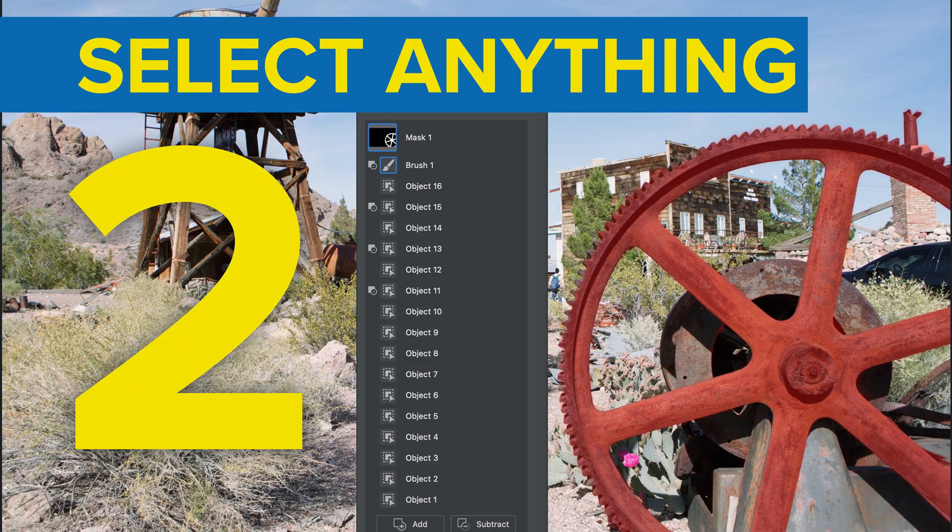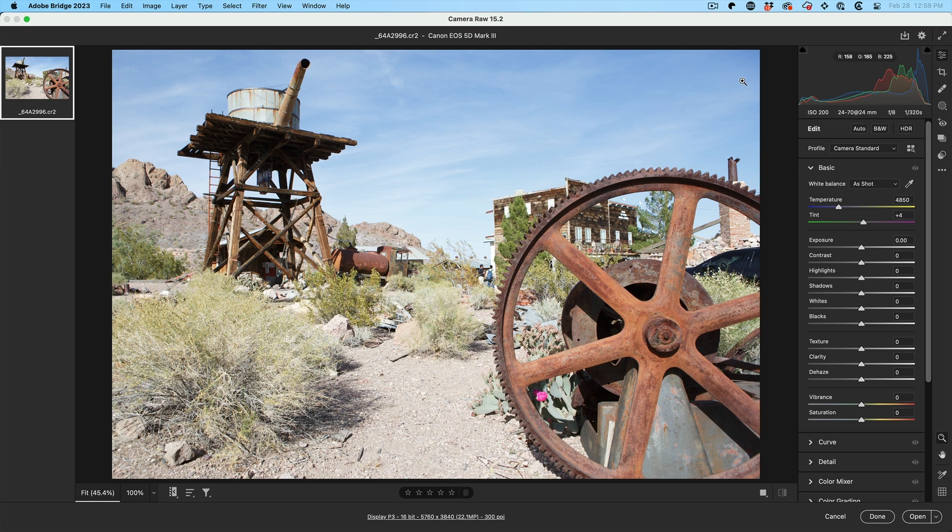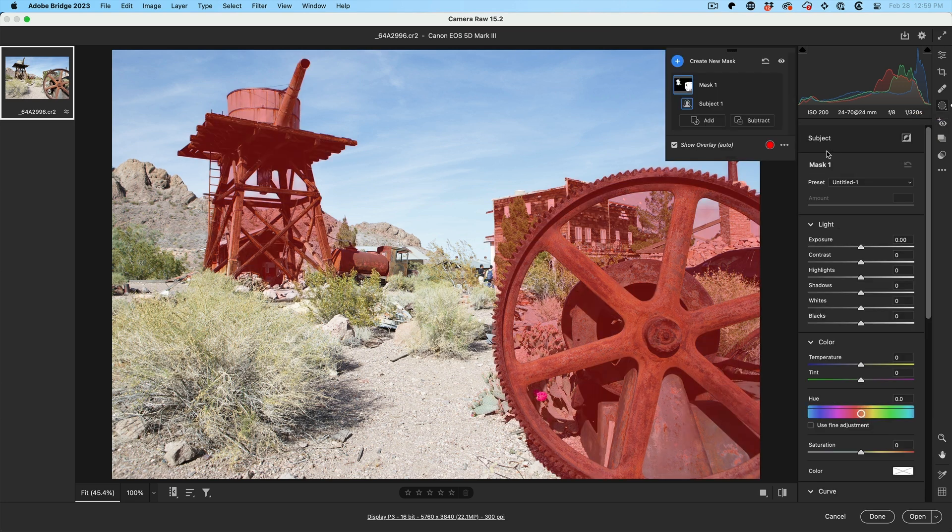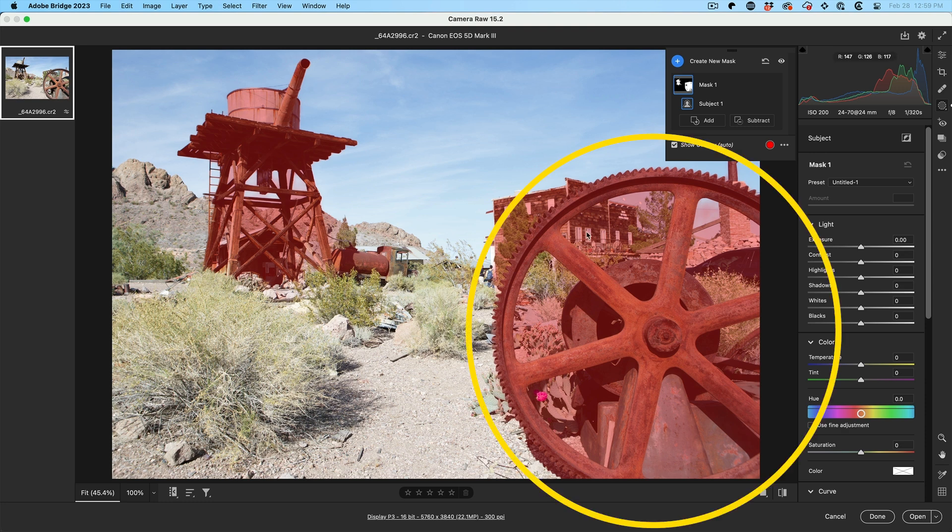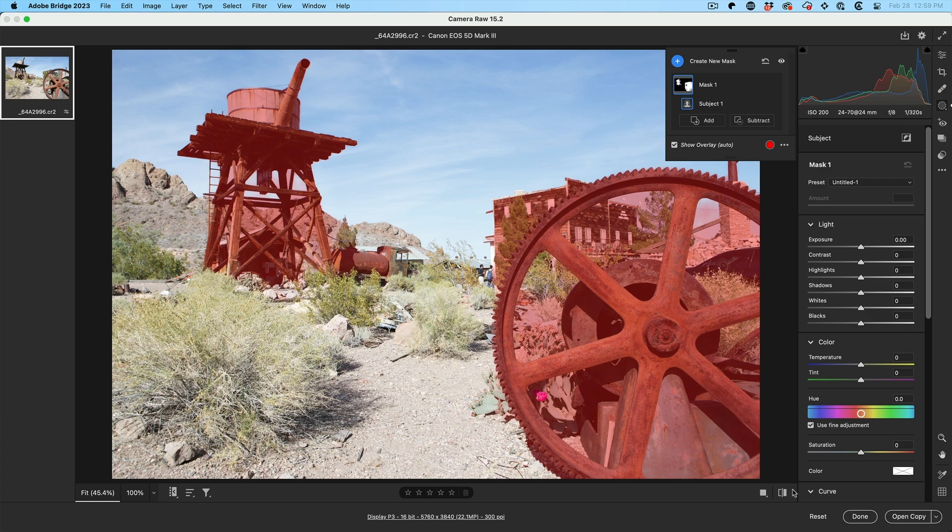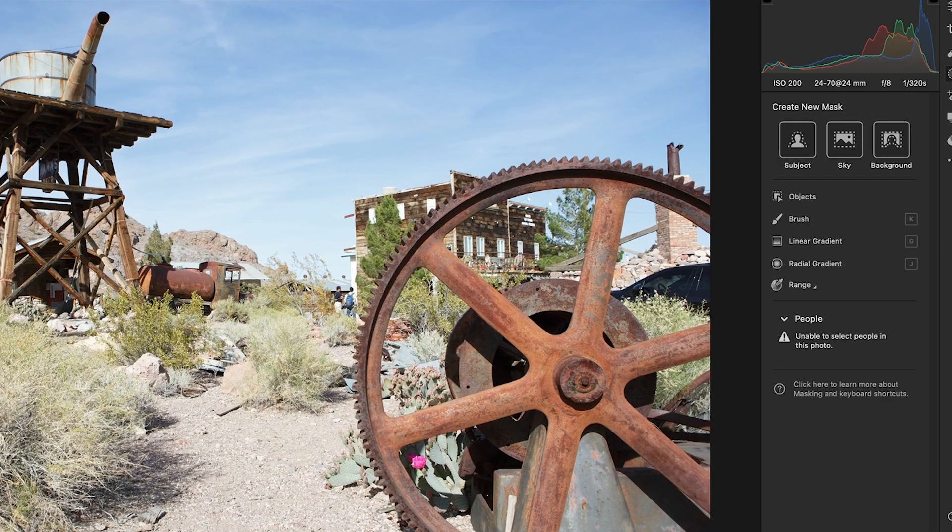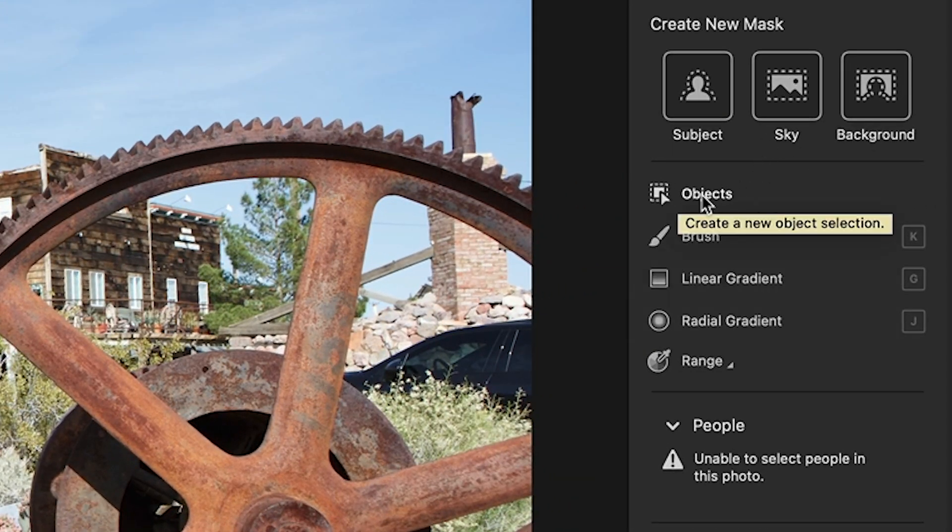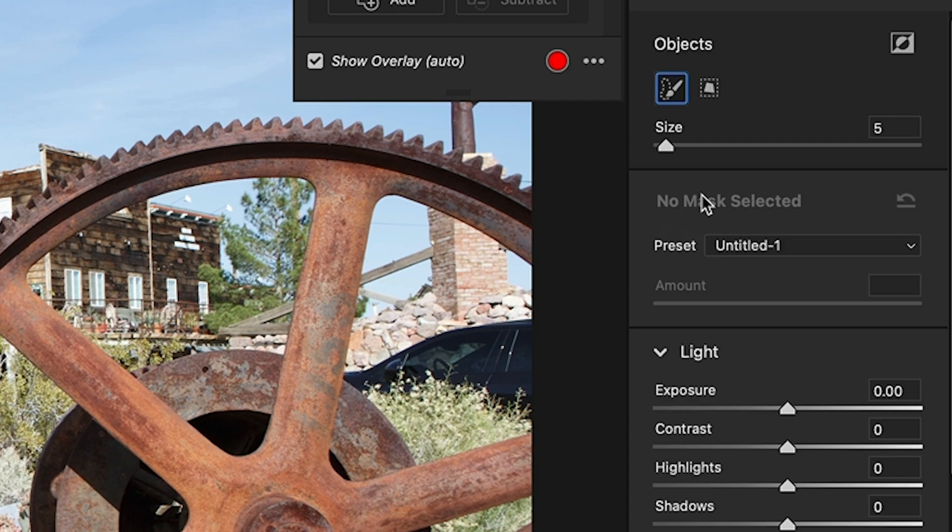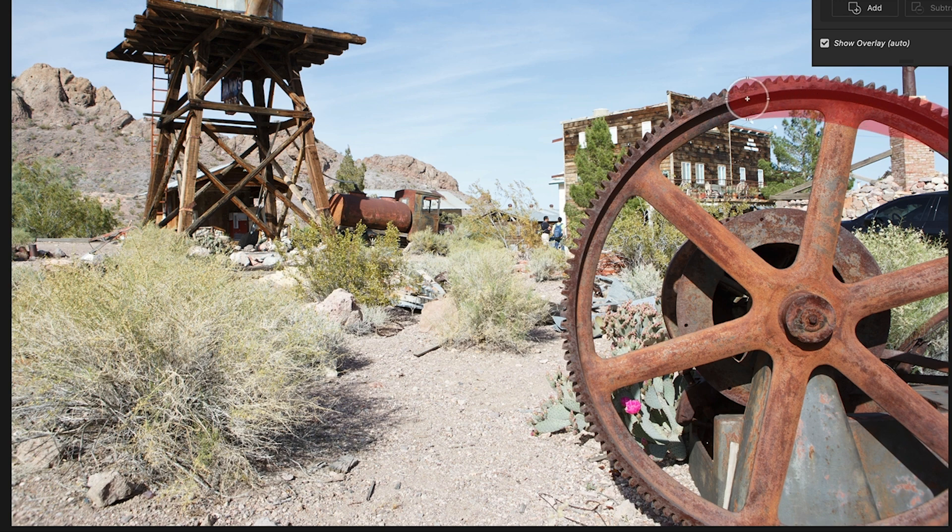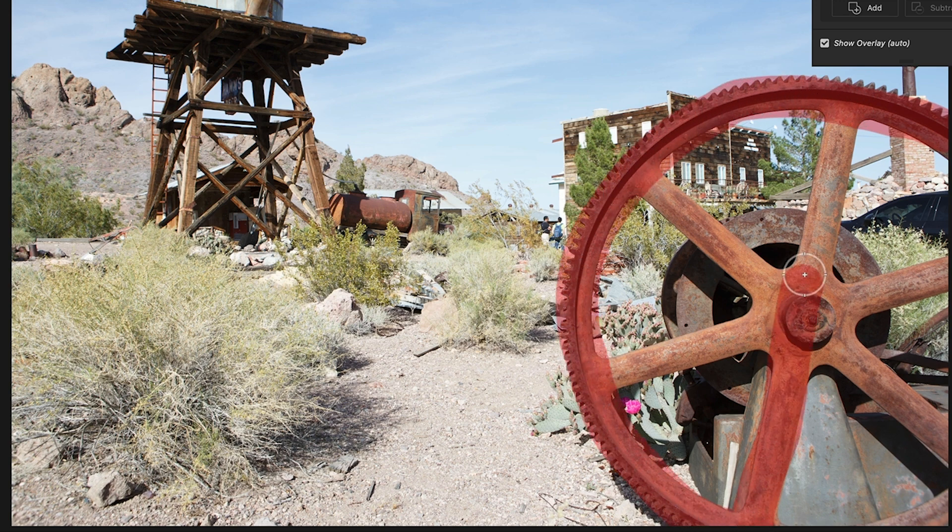Tip number two, how to select anything inside of Camera Raw. So we know Camera Raw and Lightroom can automatically select objects using AI, but they don't always select the right object. So under the mask, we can choose Create Subject and it kind of sort of picks everything. But what if I just want to get this cog? Let me hold down Alt or Option, hit Reset and we're going to use the object selector. Watch this. Just grab the object selection and then make a rough selection around the area that you want to select.